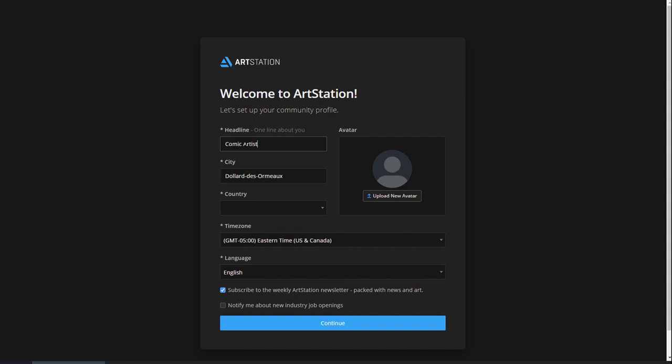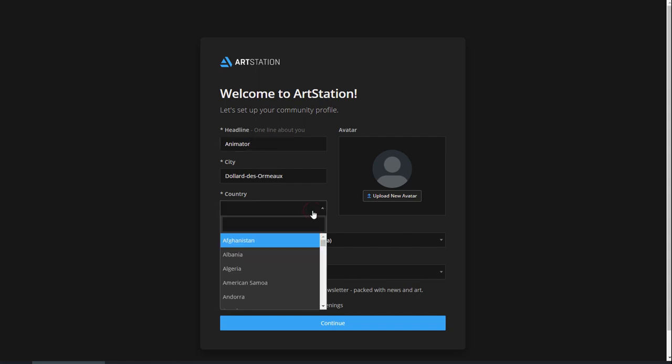We recommend using your real name so that it looks professional and makes it easier for recruiters to find you. However, you can choose whichever name you like. Your professional headline should be just a few words about what you do or your role. For example, Game Environment Artist or Comic Illustrator.